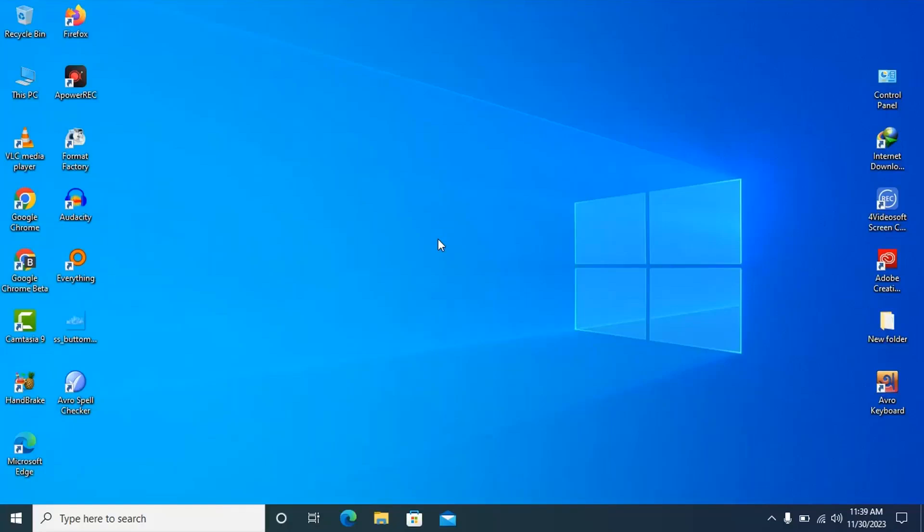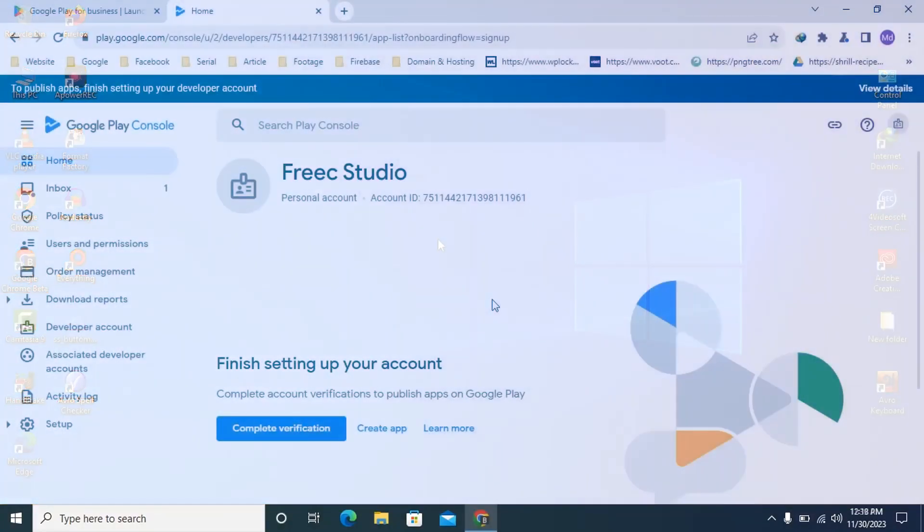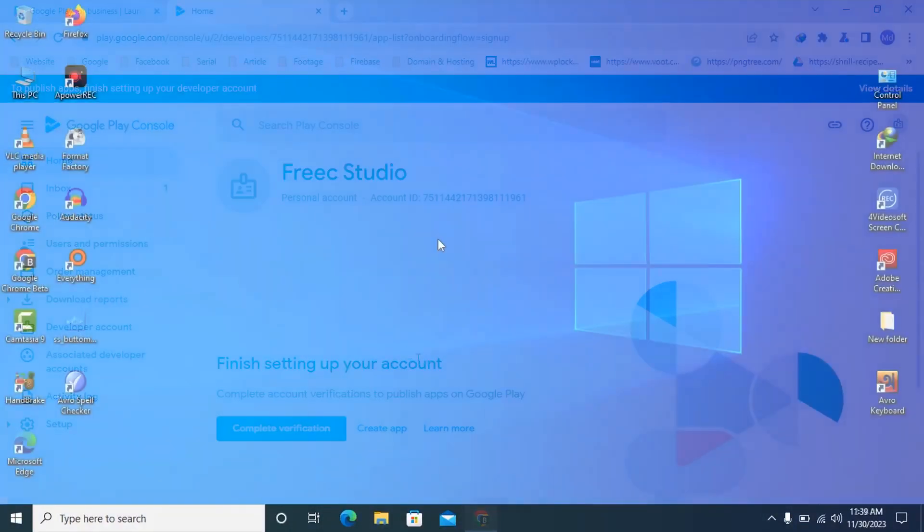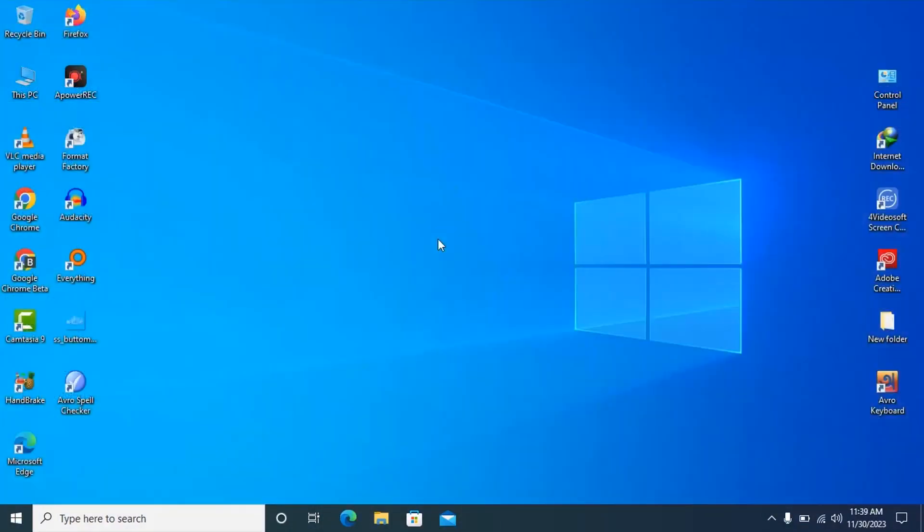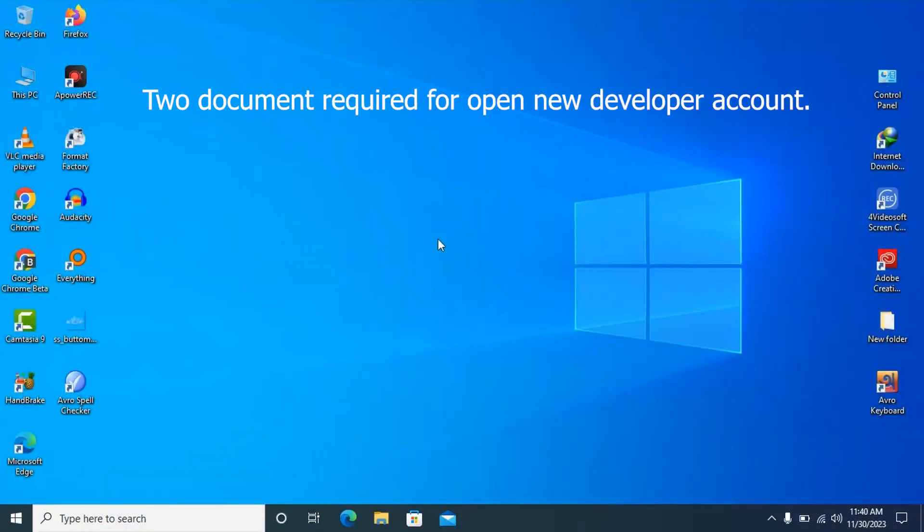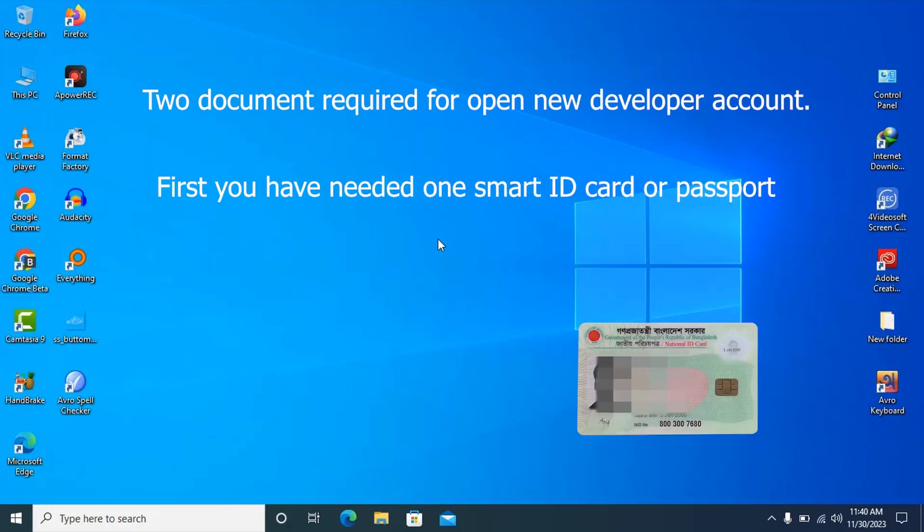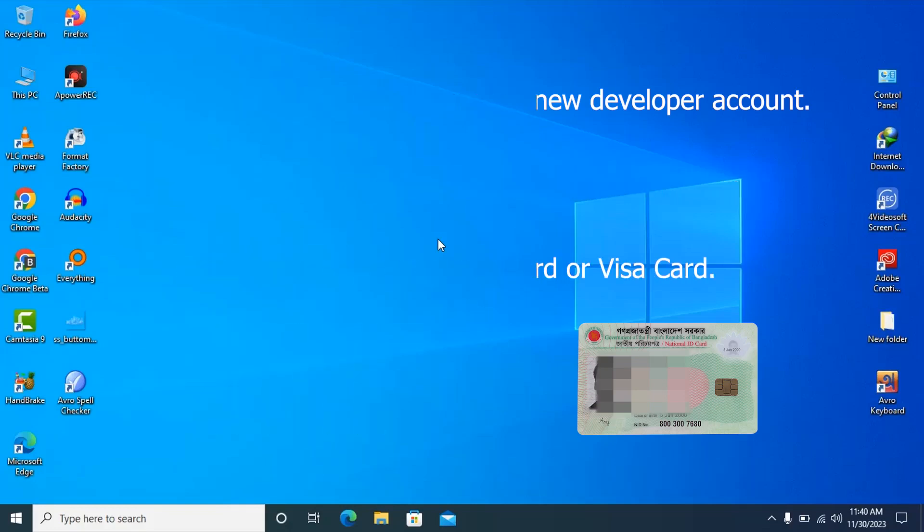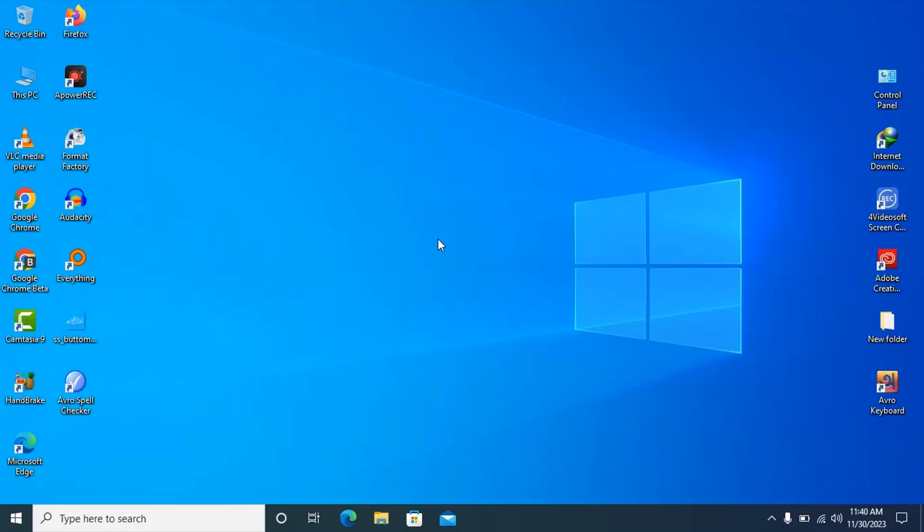In this video tutorial today I'll show you how to create a new Google Play Console account, that's mean how to open a new developer account. If you want to create a new developer account you must need two documents. First you need one smart ID card or passport through which we will verify the Google Play Console account. Second, you need one Mastercard or Visa card with which we will pay Google. So let's get started.